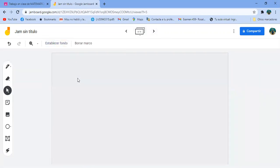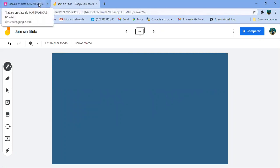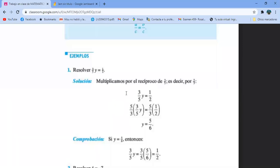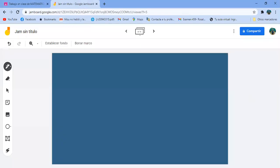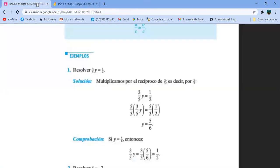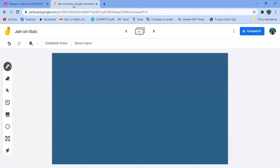Entonces sigamos con este mismo. Y como era el ejercicio: un tercio de Y igual a un medio. Esto es exactamente lo mismo que Y entre 3 igual a un medio.